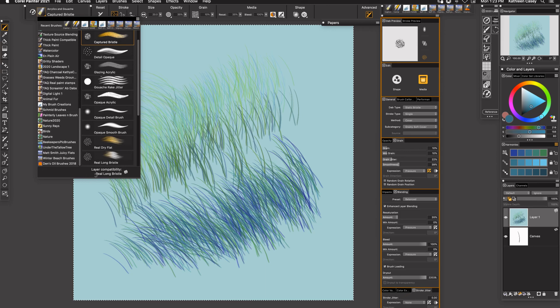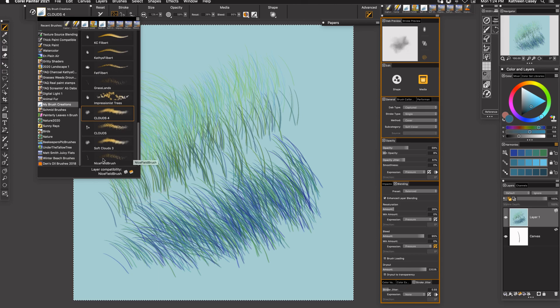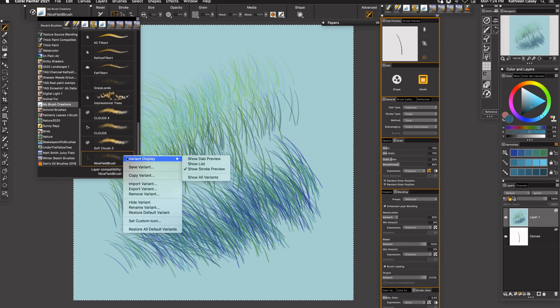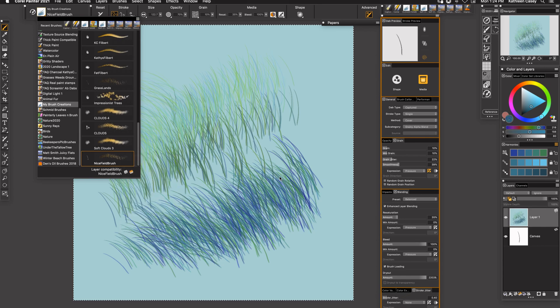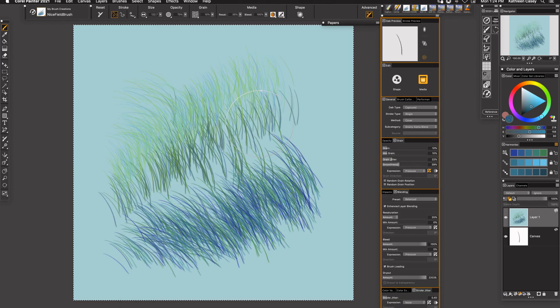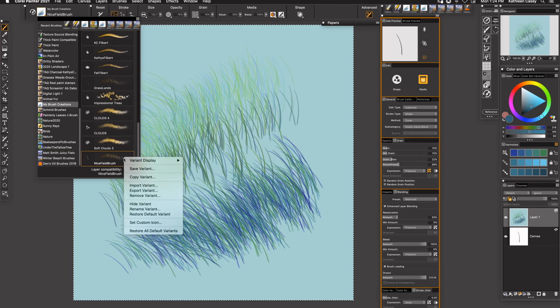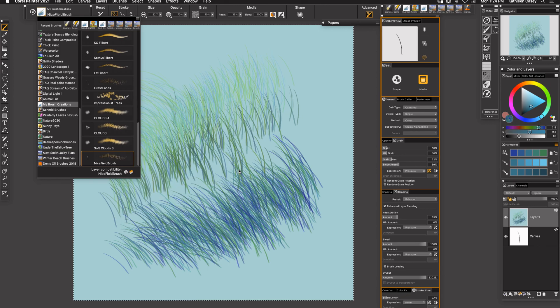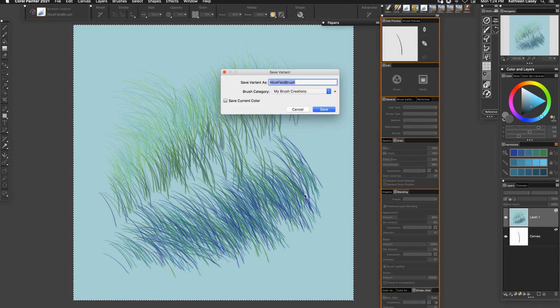And then you can also take this image and flip it and make a brush with the grass that grows the other way. So now I want to save this brush. So what I want to do is go up to Brush, Save Variant, and I want to put it in my Brush Creations and I want to give it a grass brush name, Nice Field Brush, and I'm going to say save. I'm going back to my Captured Bristle brush and I'm going to reset it so that it goes back to the original, that way I don't have to worry about it whenever I pull it out the next time.